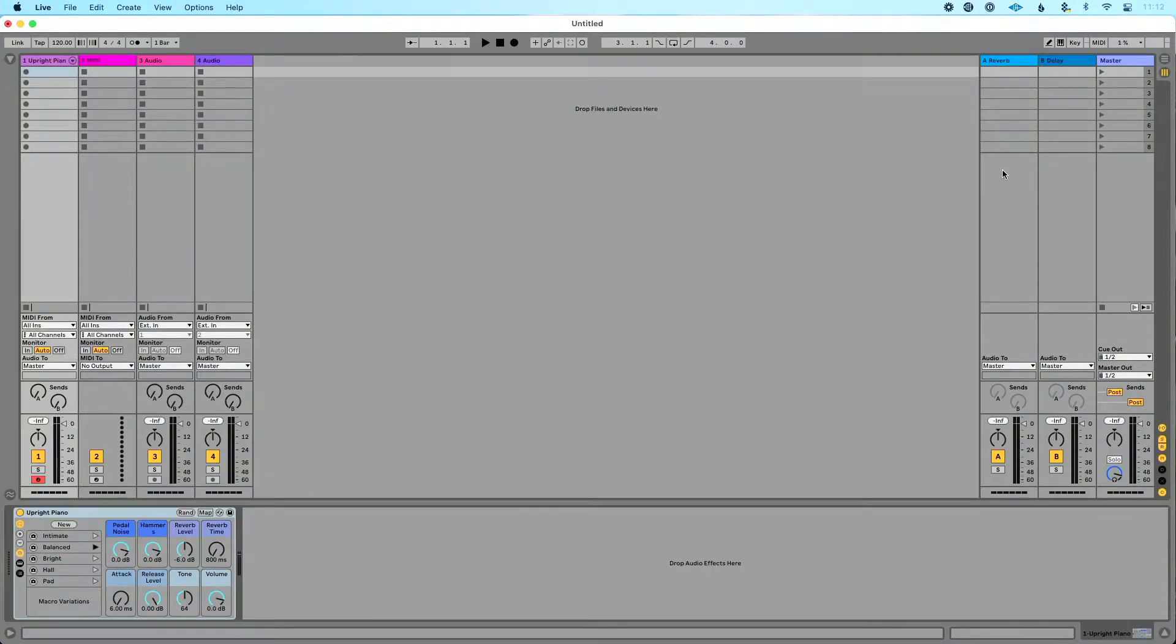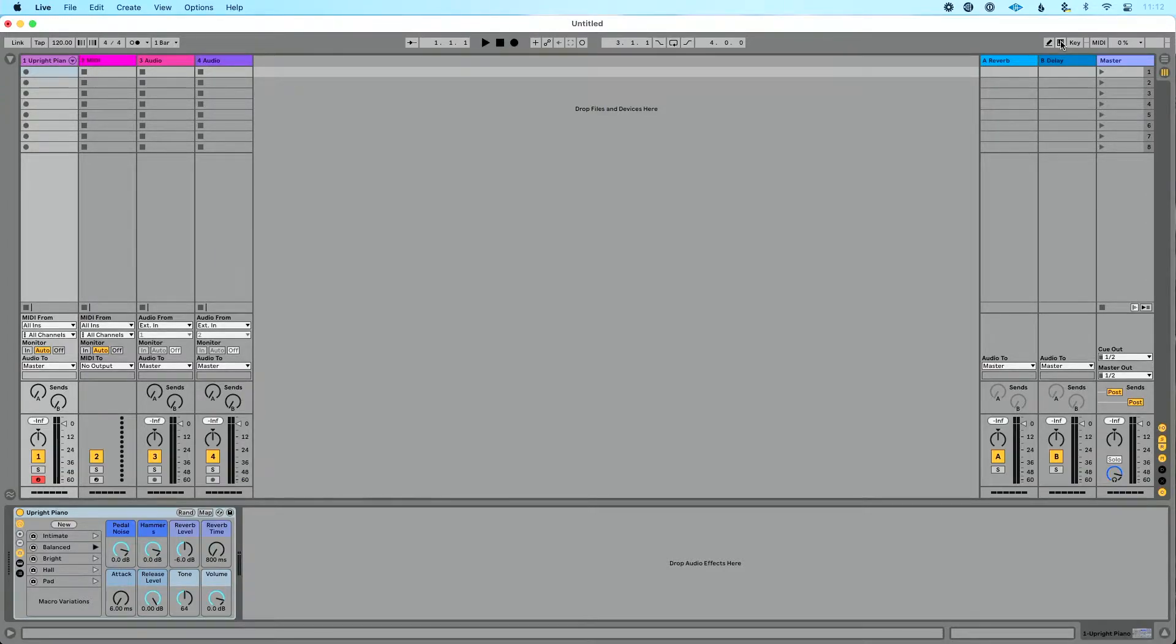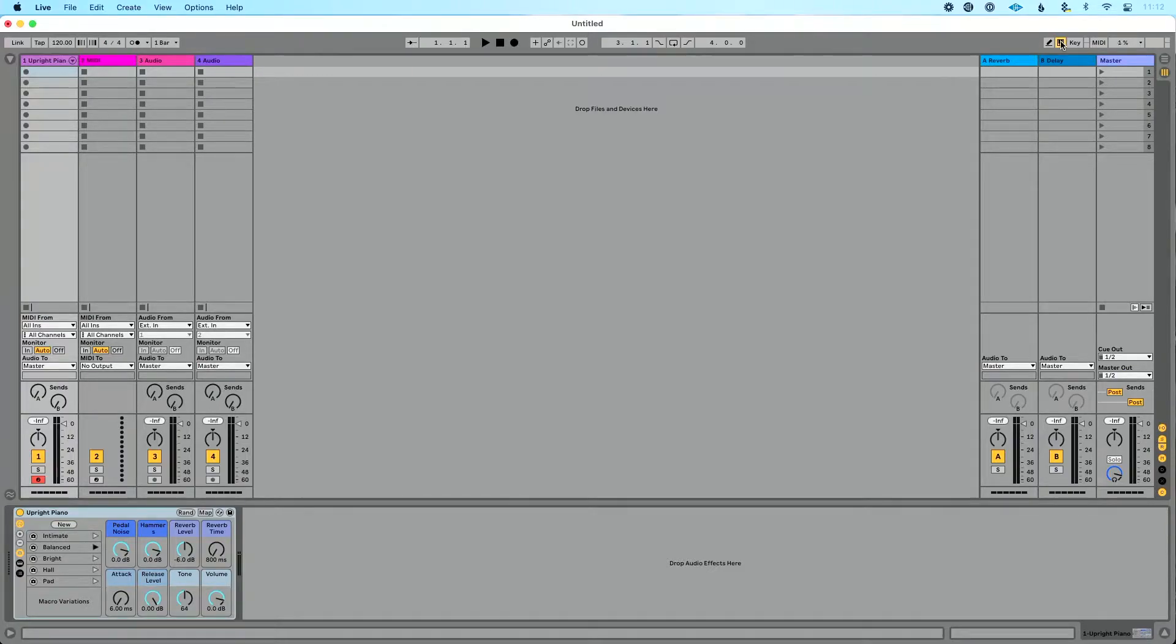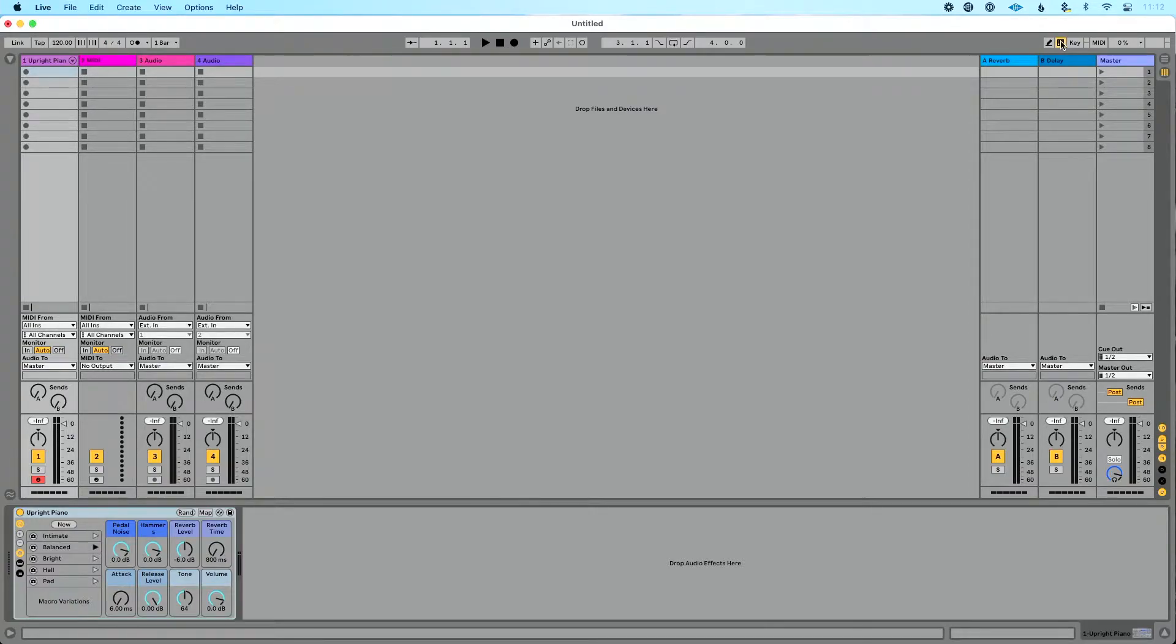So if I go into live, the feature is called computer MIDI keyboard, and I can go up to this piano icon up here and click that to enable the computer MIDI keyboard. Alternatively, I could press M on my keyboard to turn that on and off. So we're going to leave that on.